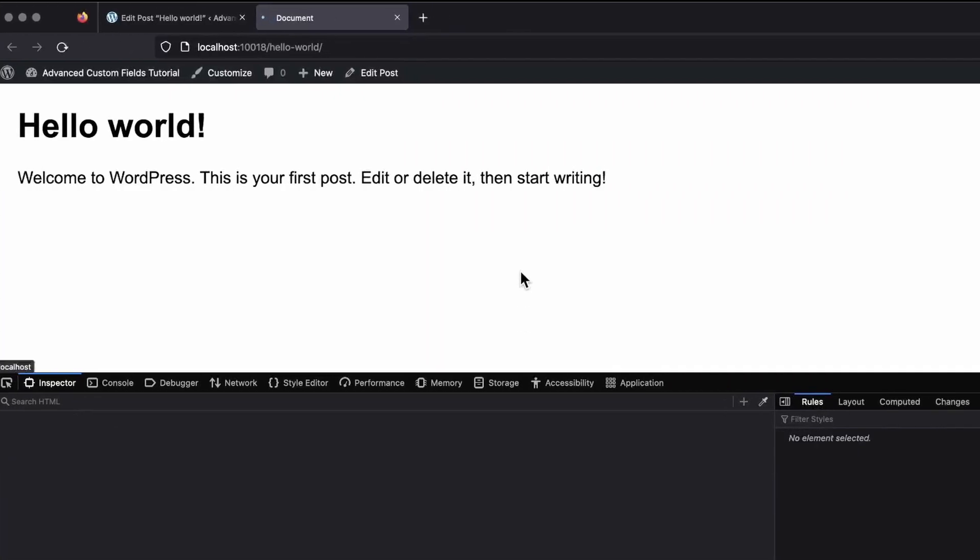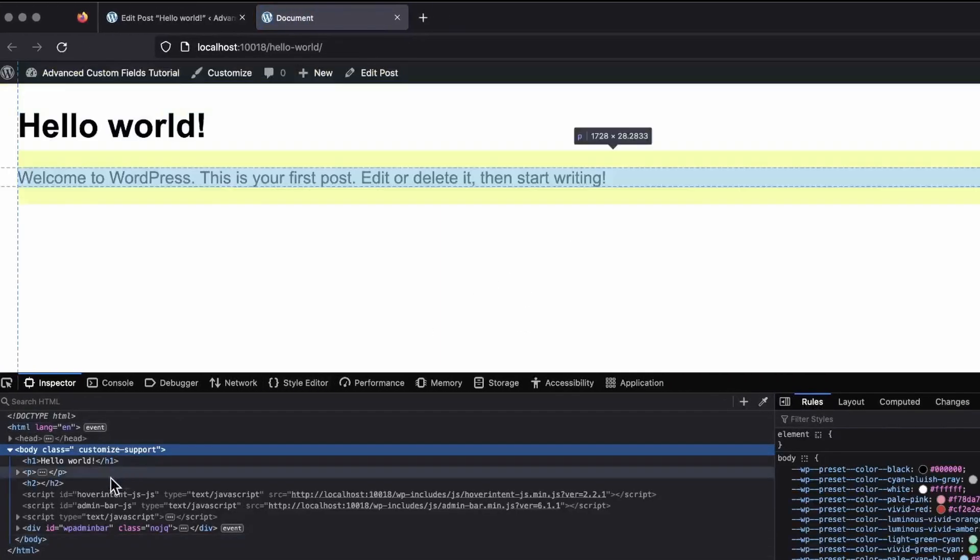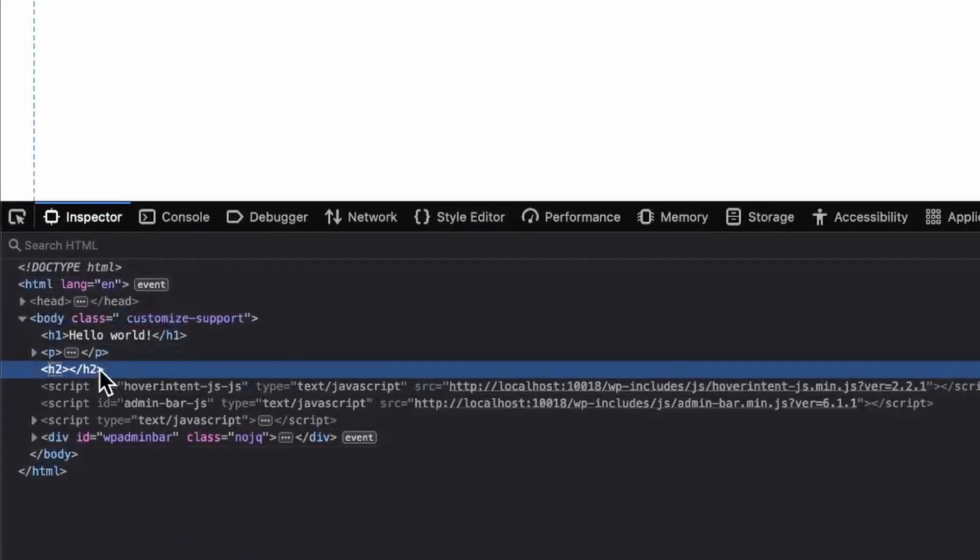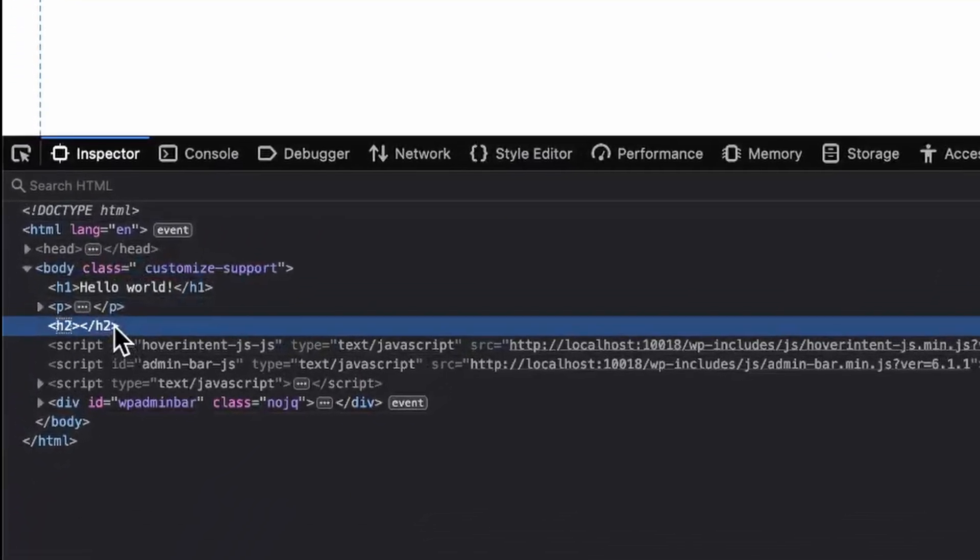And you can see that we now only have one empty h2 tag, and that's from our the field function. The only way to really get rid of this using the field is to wrap it in a conditional that makes use of get field. So we might as well just use get field from the start and not even use the field. And that's why I think get field's a lot more useful and more versatile than using the field. I really rarely use the field function anymore. But it's still useful to know how it works and know that it is an option.